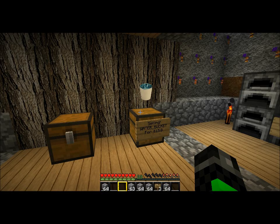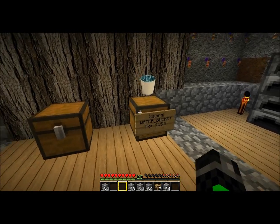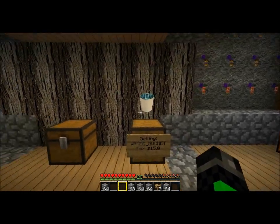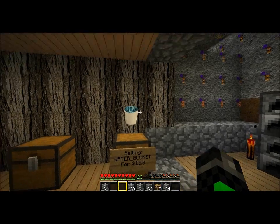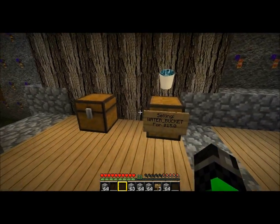Hey guys, it's NetherFoam here. I'm going to show you how to use a QuickShop. This is an already set up QuickShop — it's a plugin I wrote.